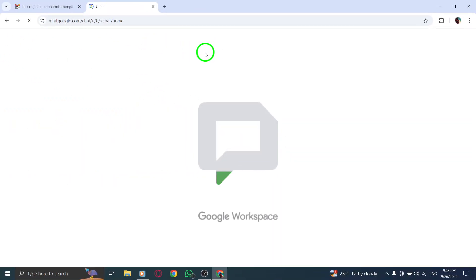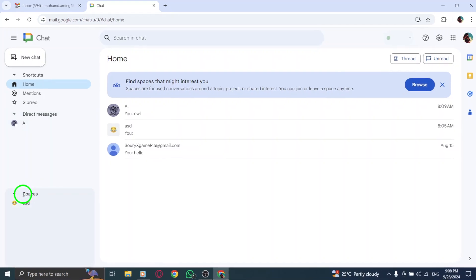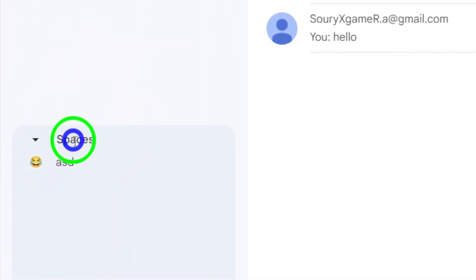On the left side of your screen, you'll see a menu. Click on Spaces to view all the spaces you're part of.